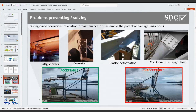With EN 13001 — especially for fatigue verifications — there are detailed explanations on how to calculate fatigue with different notch classes and FAT classes. We can assign different strengths for welded and non-welded parts, making results more reliable and comparable to reality. The next slide represents possible damages during crane operations: fatigue, corrosion, plastic deformations, and cracks can appear at any location of your crane.